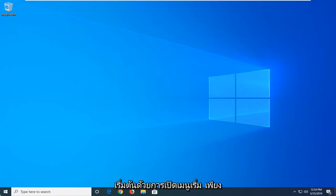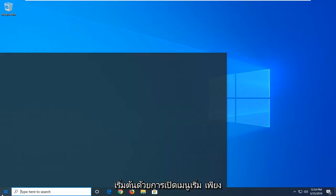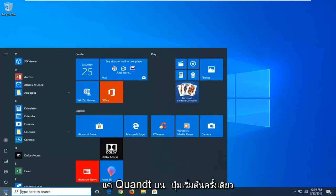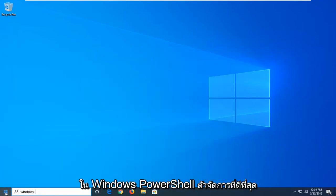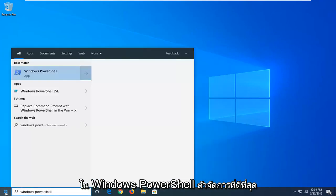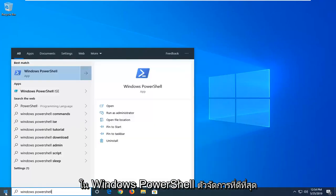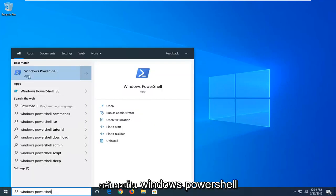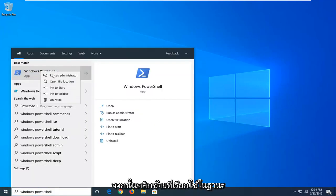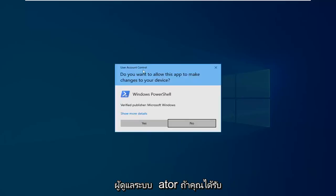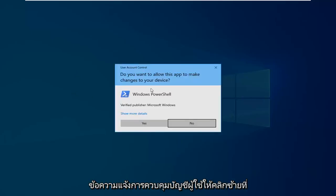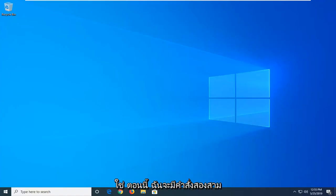We're going to start by opening the Start menu. Click on the Start button, type in Windows PowerShell. Best match should come back with Windows PowerShell. Right-click on that and left-click on Run as Administrator. If you receive a user account control prompt, click Yes.